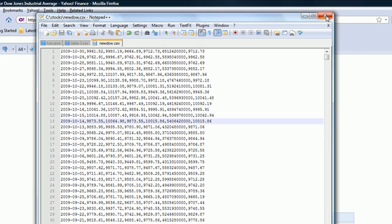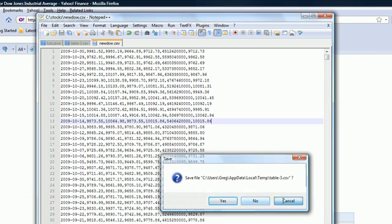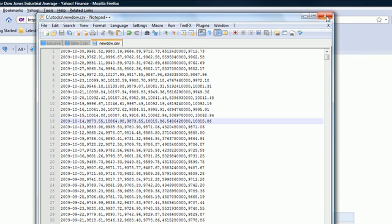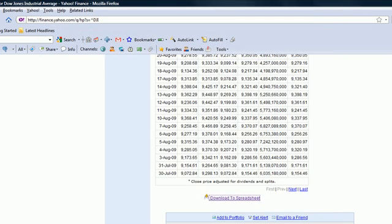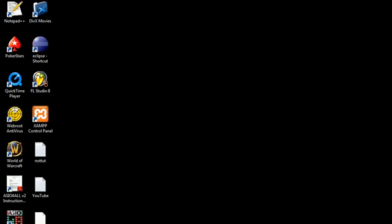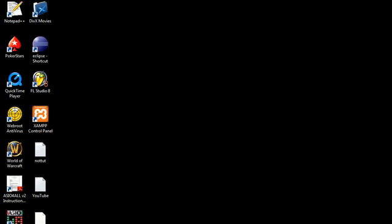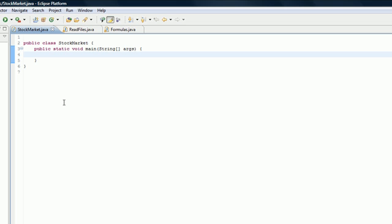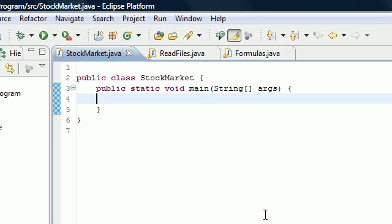Now what we have is this file in that location so now we can begin analyzing it. Now that we have the data, we're good to go for the next tutorial.